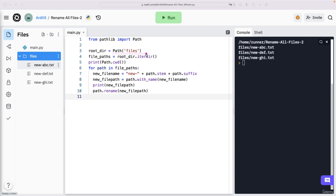And then be careful with current working directory, the current working directory is always where your main.py file is located. And main.py file is located in this directory.